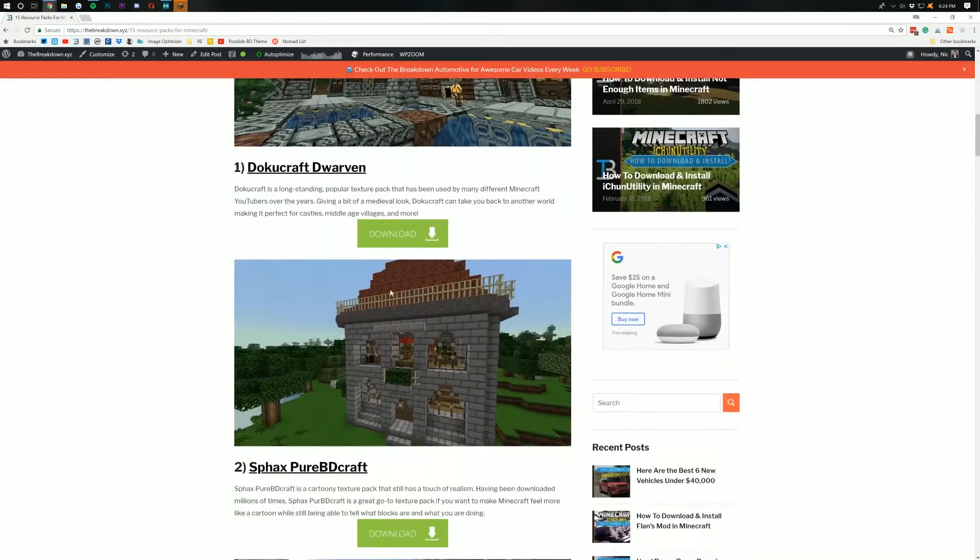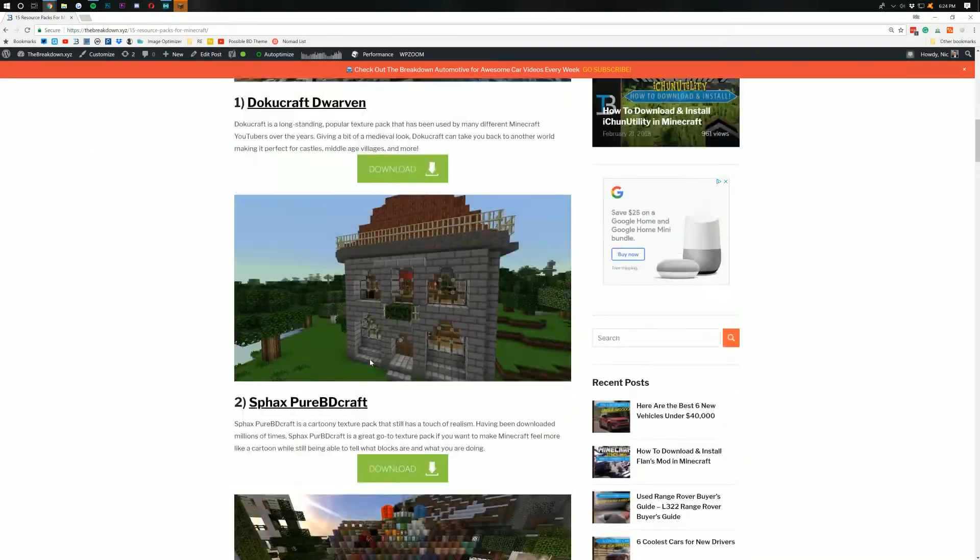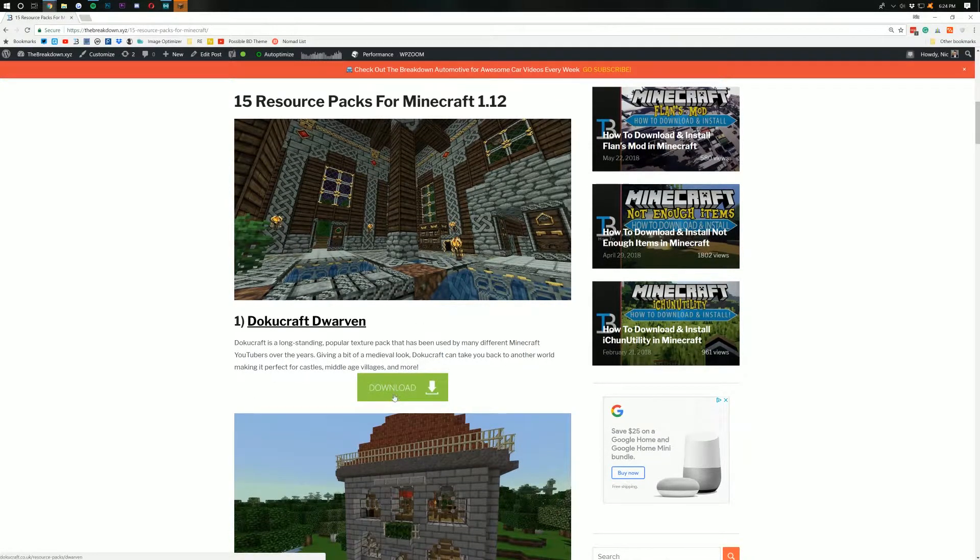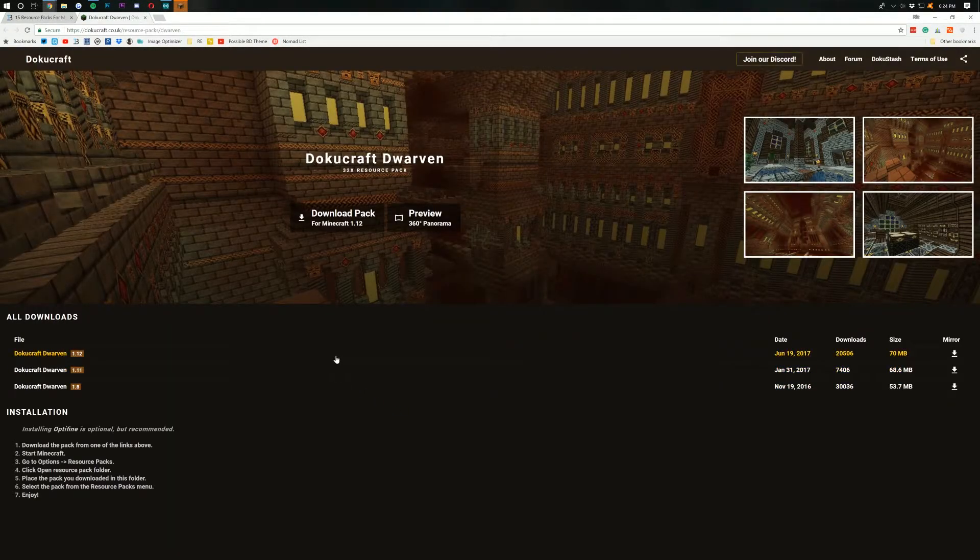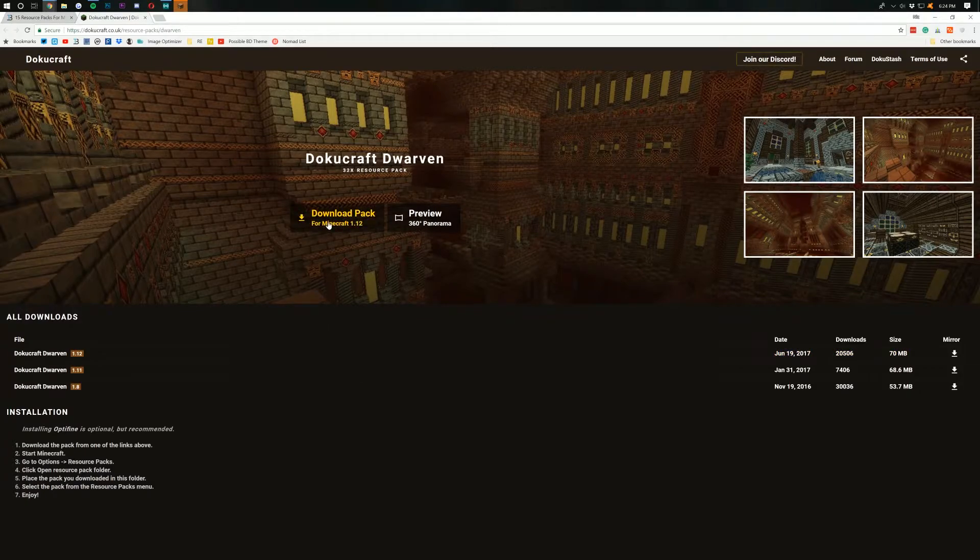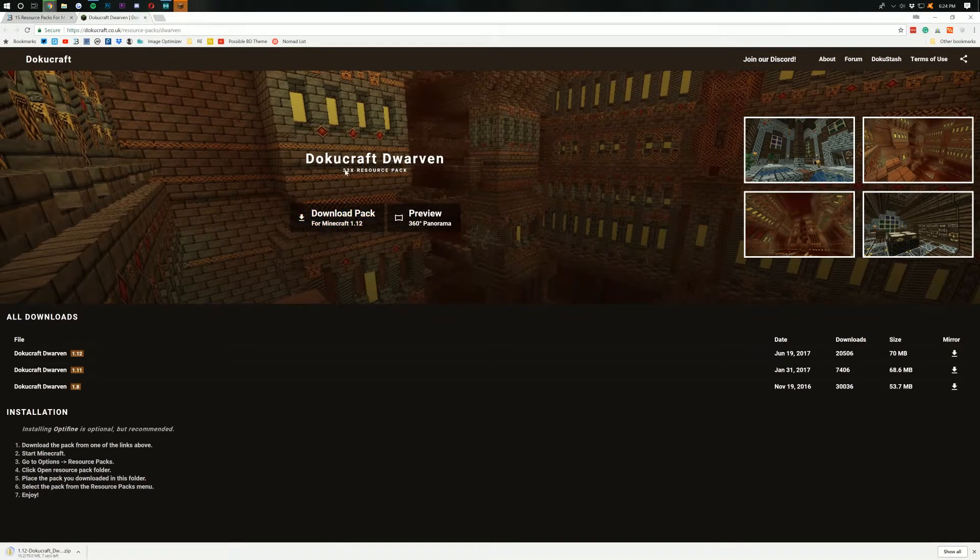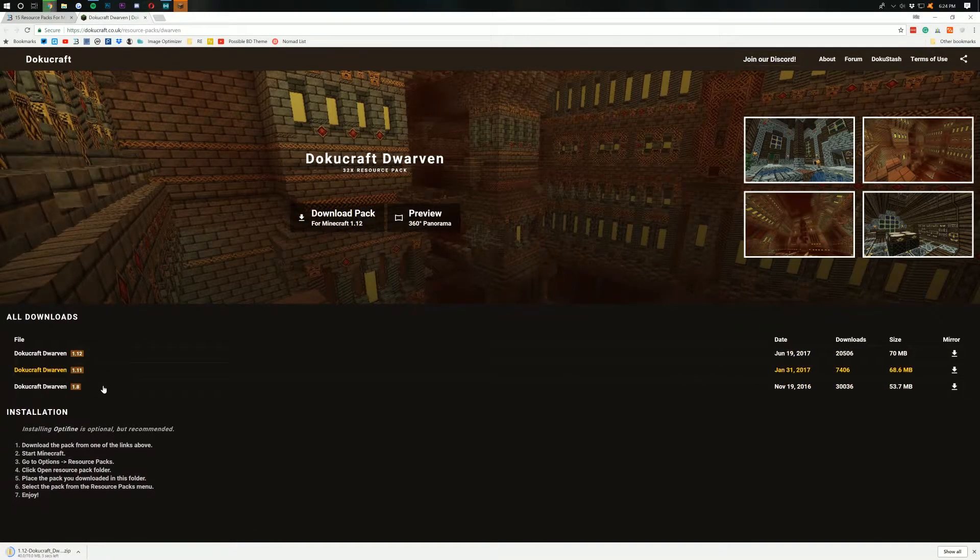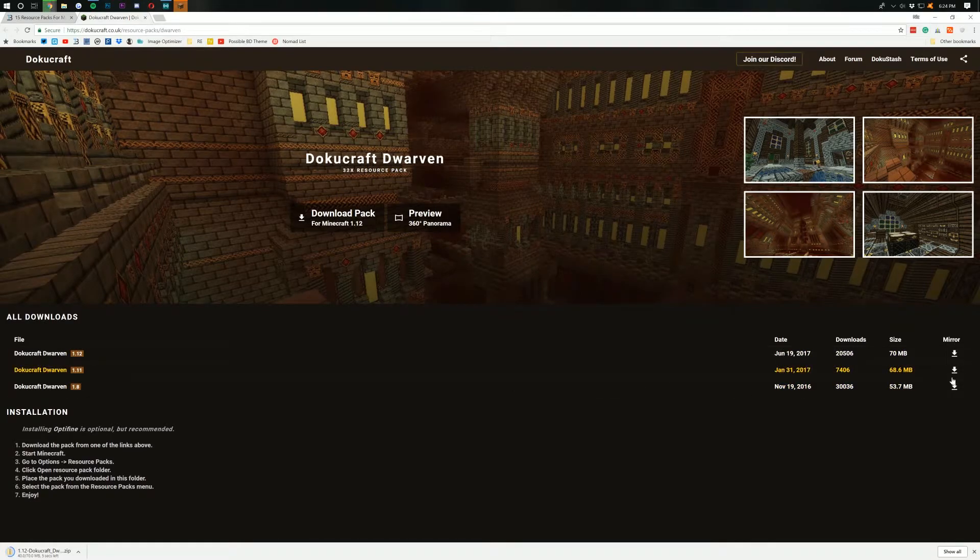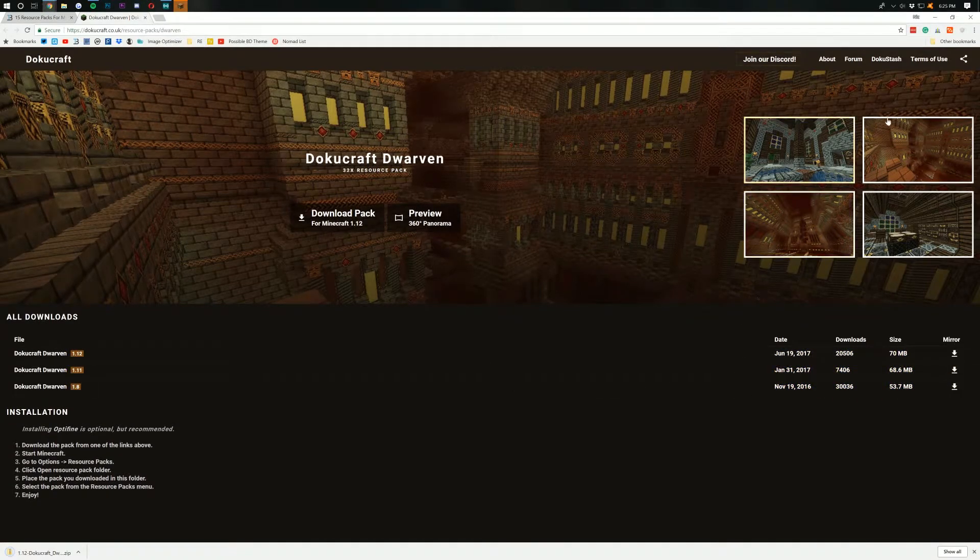Then you can come down here and look through all these. Find the one that you want. I'm actually going to go with DokuCraft Dwarven here. I can't say it, I apologize about that. So when I click that download button, as you can see, there is a download pack for Minecraft 1.12 button. Click that and it downloads it. If you want previous versions, you can see them down here and you can download those over here.